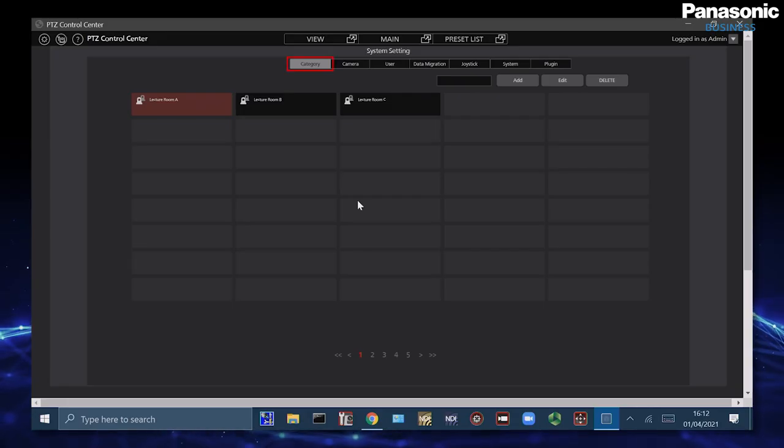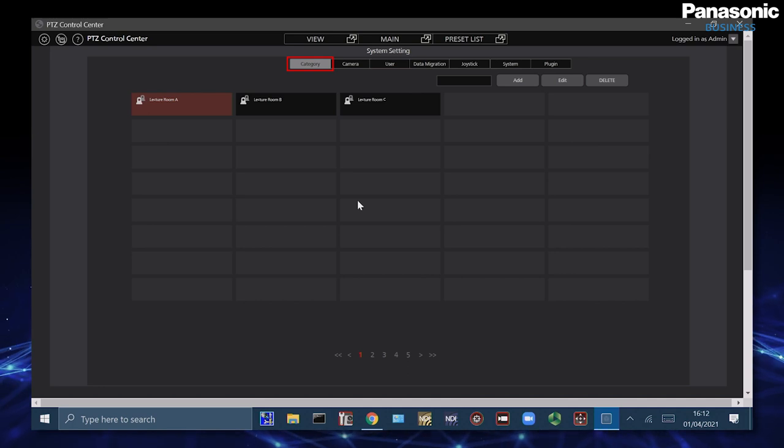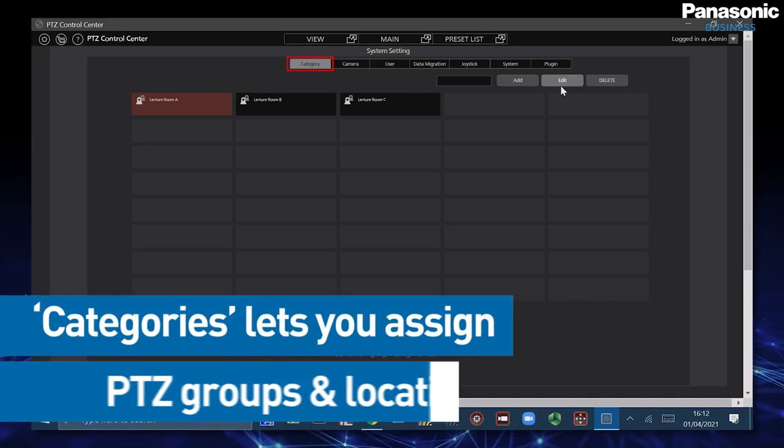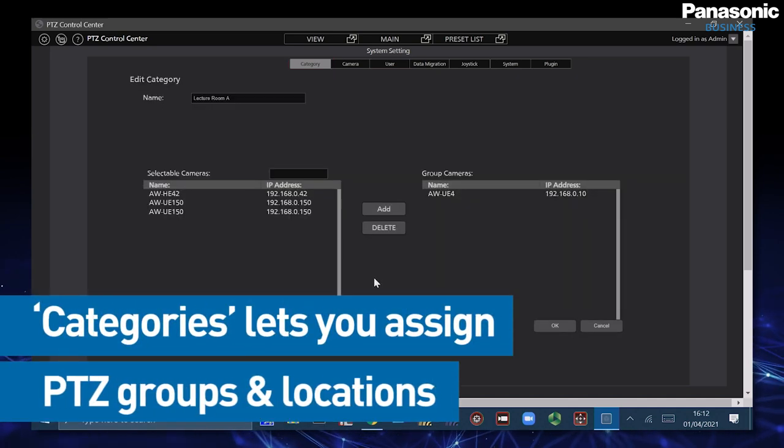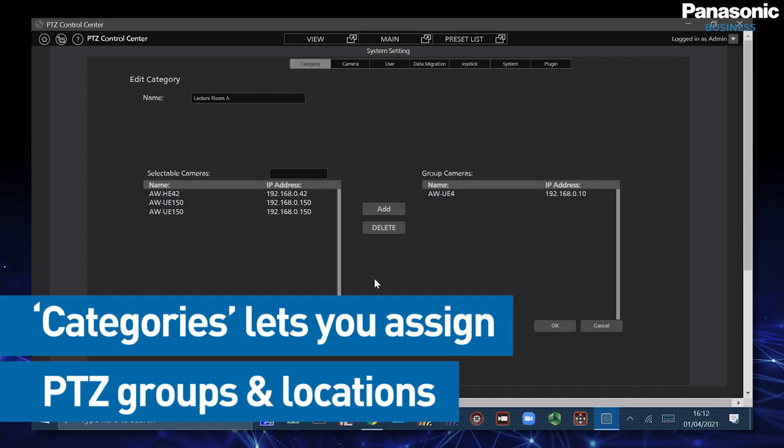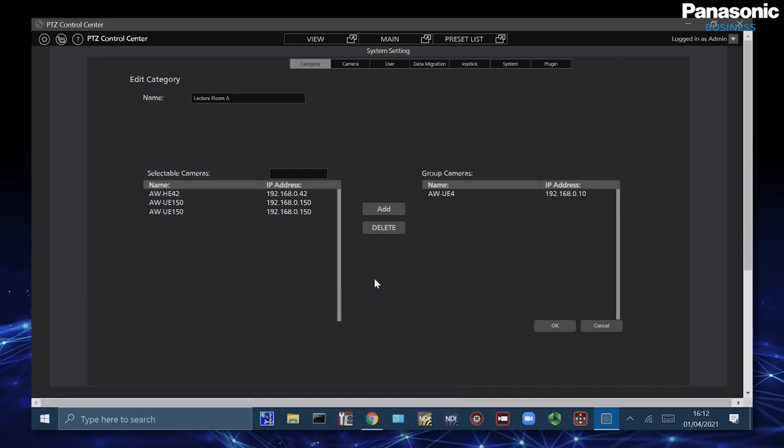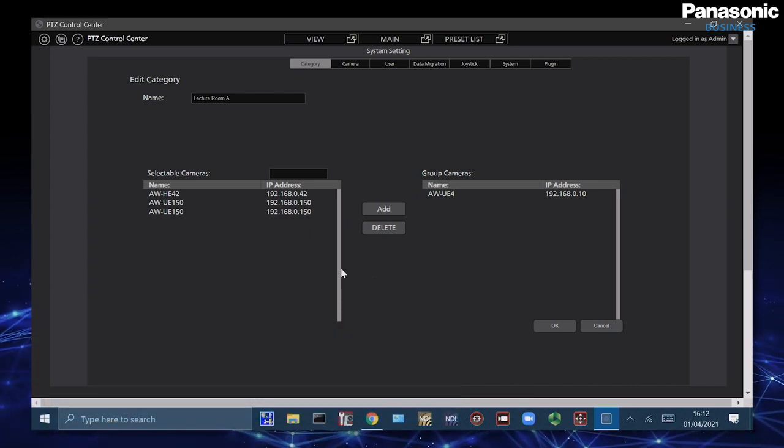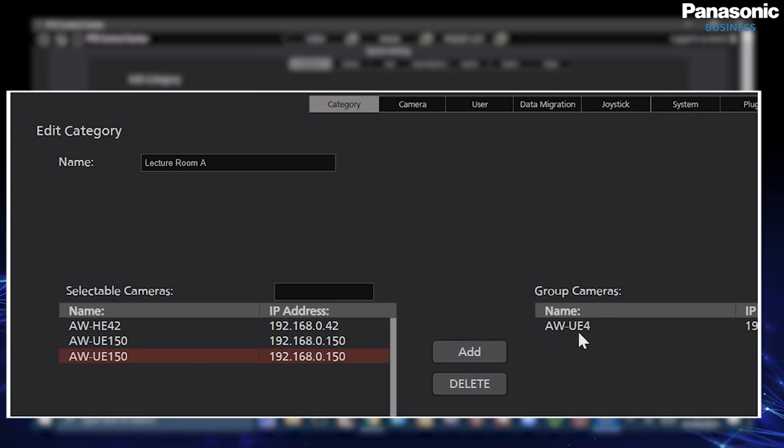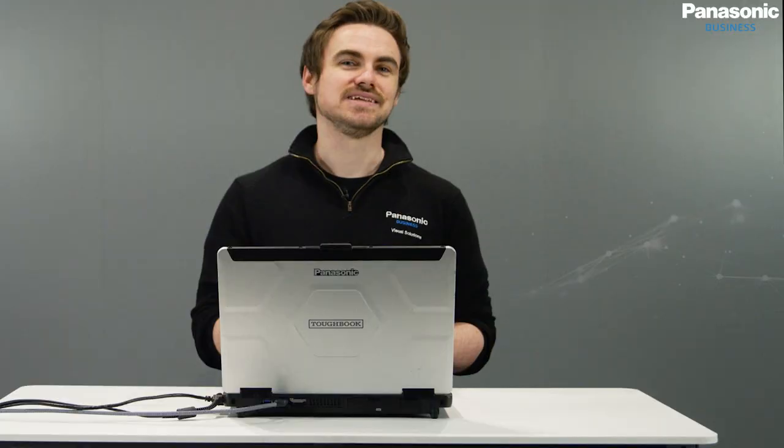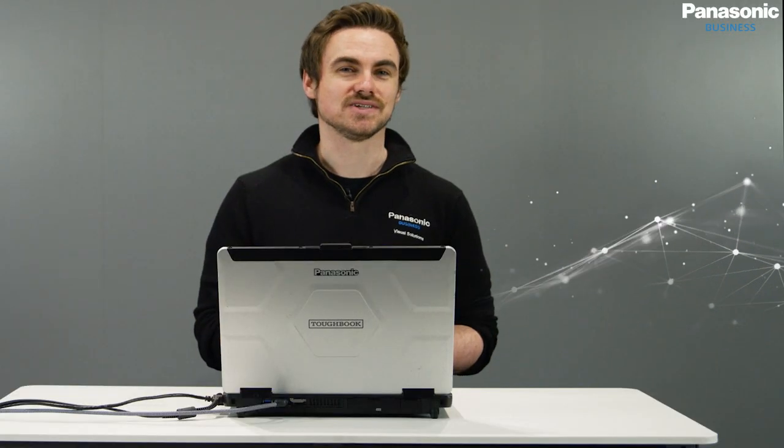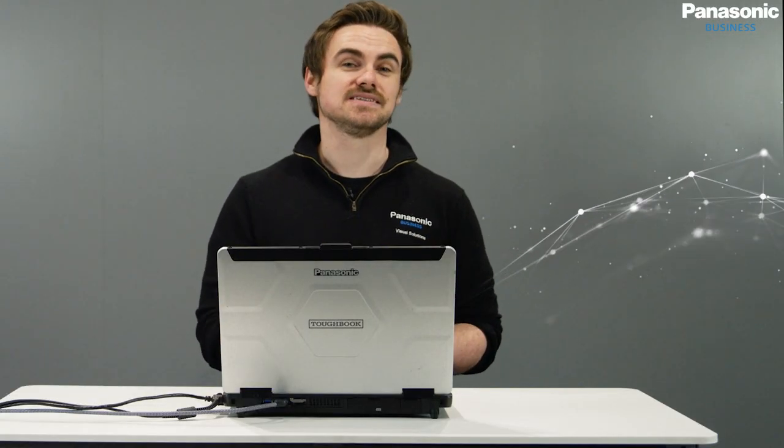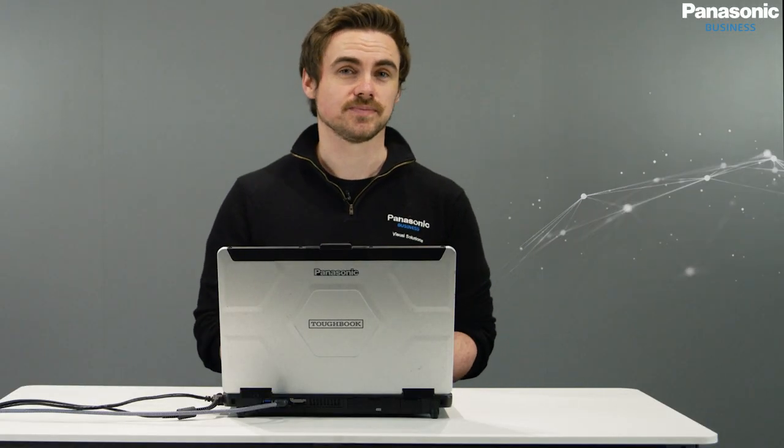First we have category which is where we can create different groups where we can assign PTZs inside. A really good example of this is if we want to designate different PTZs into different lecture rooms as an example. I can simply select and add and this means that we are now creating our own camera group which we could snapshot, which is really useful as an AV manager as you can see exactly which PTZs are in which group.